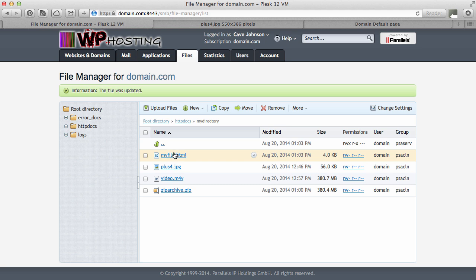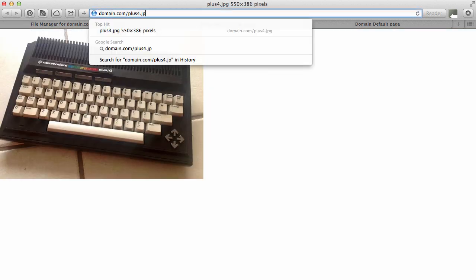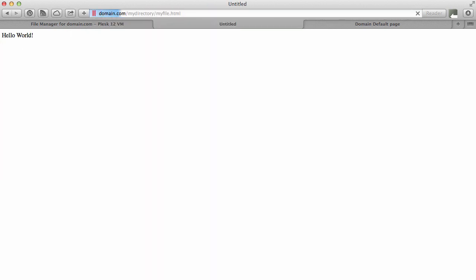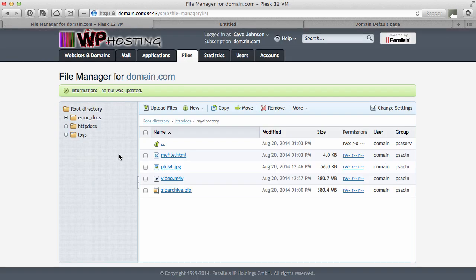Again, to access this file, this is now in a subdirectory, I'd have to go over to my domain, forward slash my directory, forward slash my file dot html. Hello world. No formatting applied. I didn't do that. Yeah, but that is how it works.